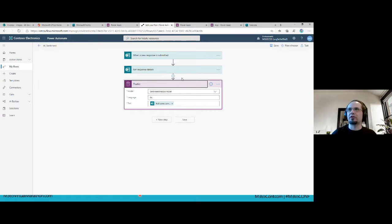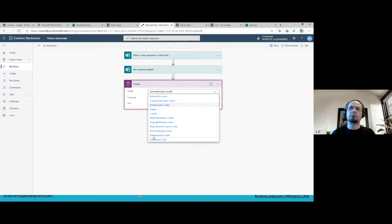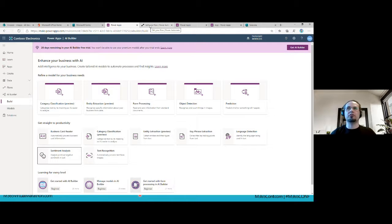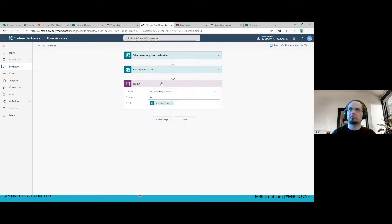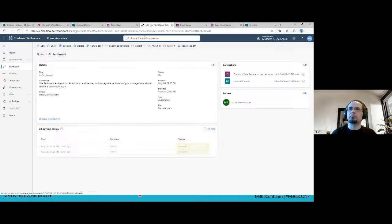All pre-built models are ready to use — inside Power Apps as functions, and inside Power Automate flows as parameters in the Predict action. Very simple, very straightforward, and as you can see very powerful and useful. You can imagine a lot of scenarios where you can apply these features. That covers pre-built models.